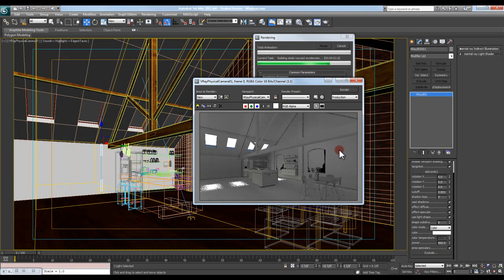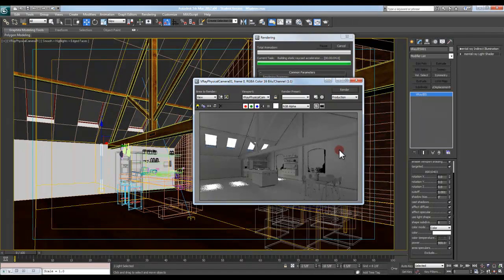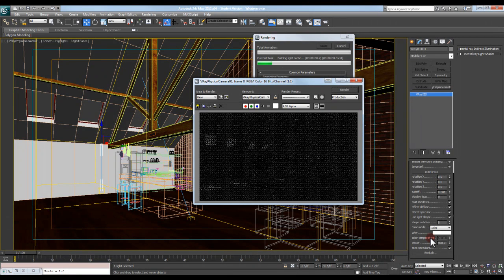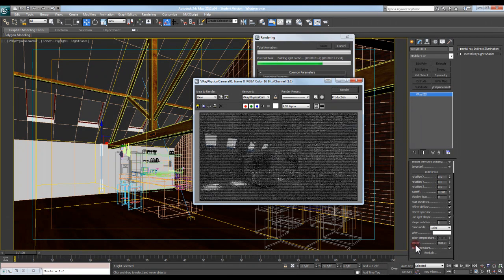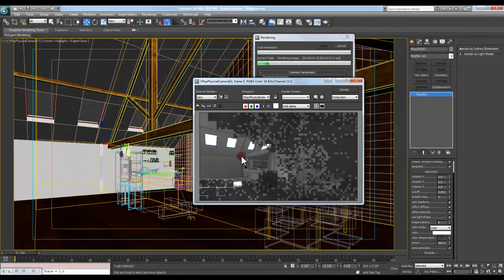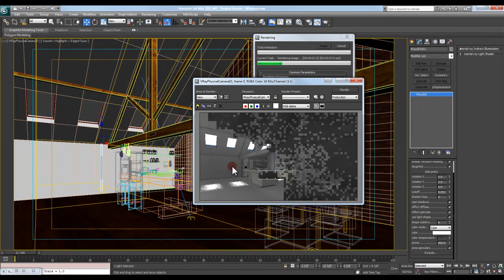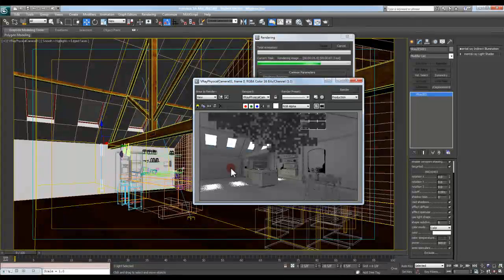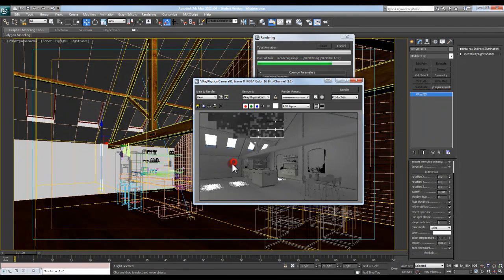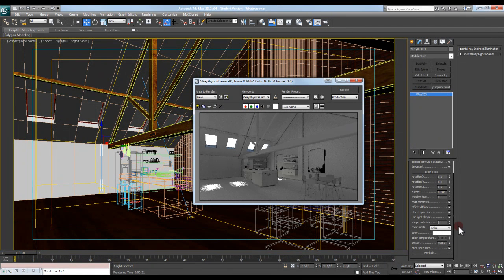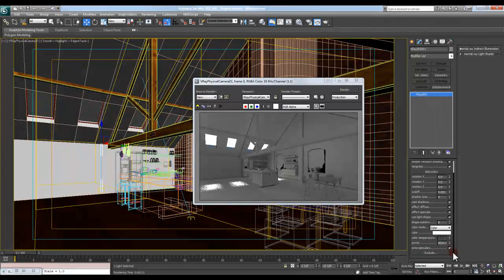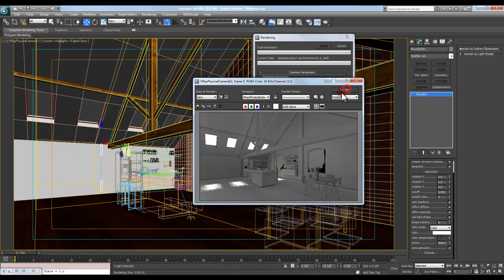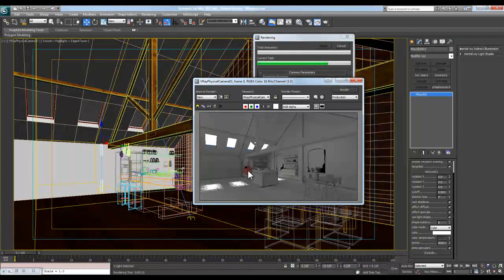And typically the only thing that I'm adjusting with these types of lights is I'll go into and adjust the power setting down here at the bottom. Because you can see right now the power setting is set to 900 and I don't even see anything along that wall. So what I'm going to do is I'm just going to add a 0 to this guy, hit render again, and see if we can't get that to show up here.